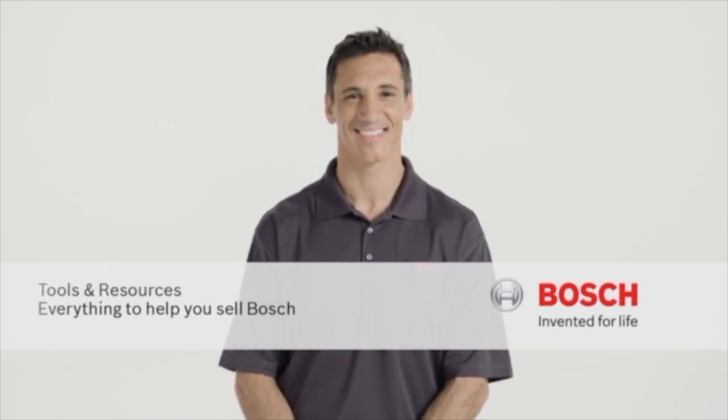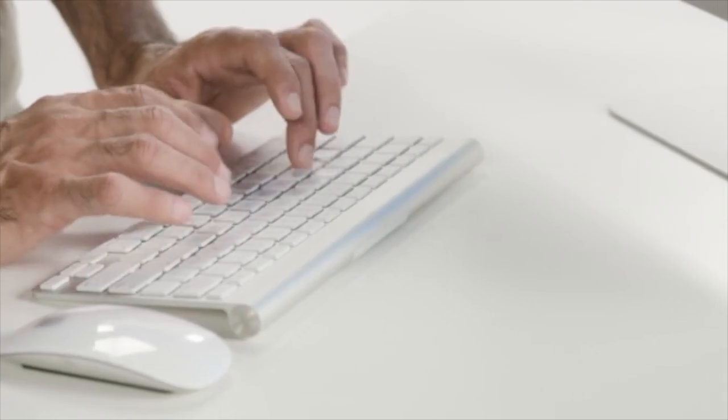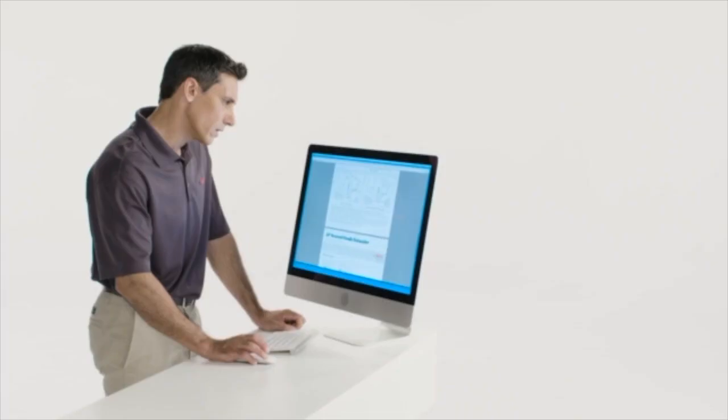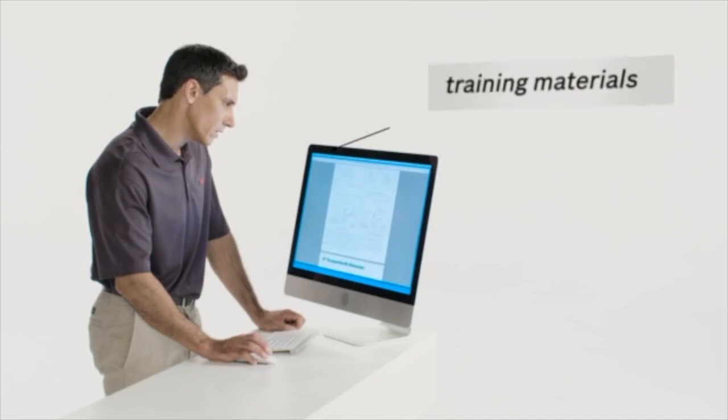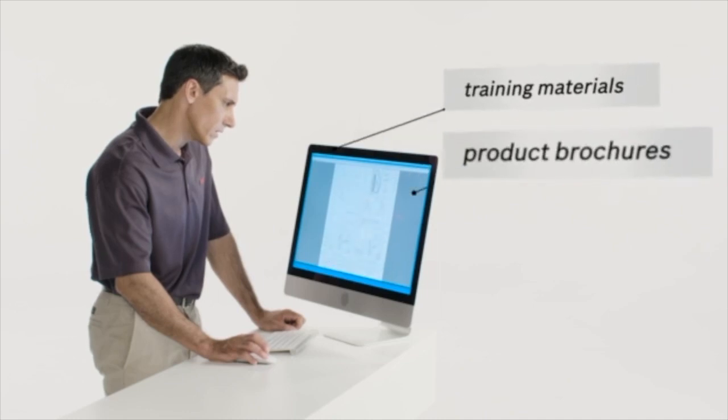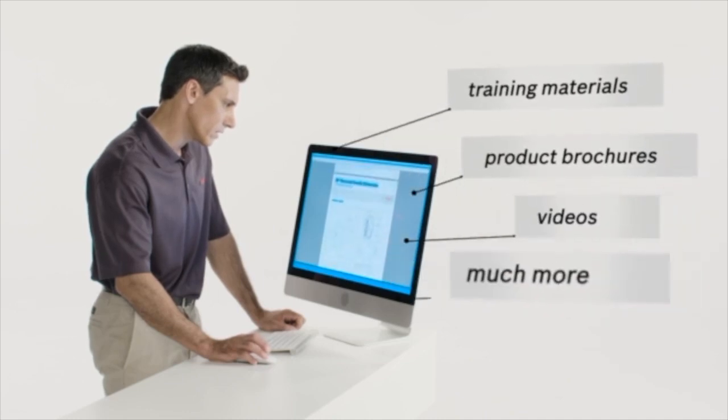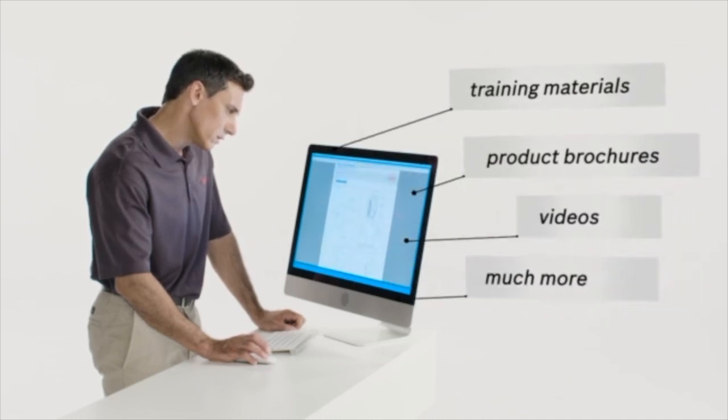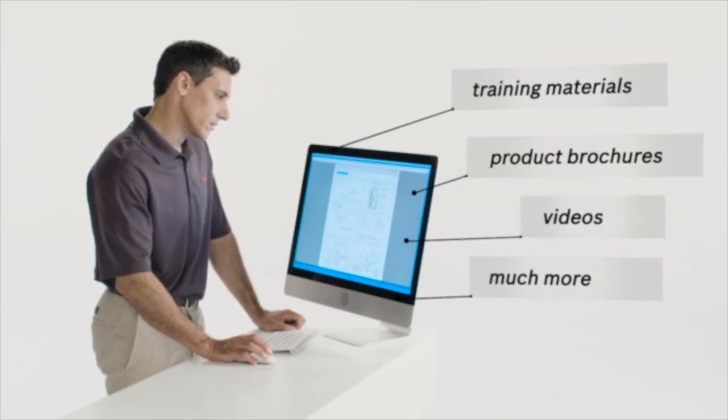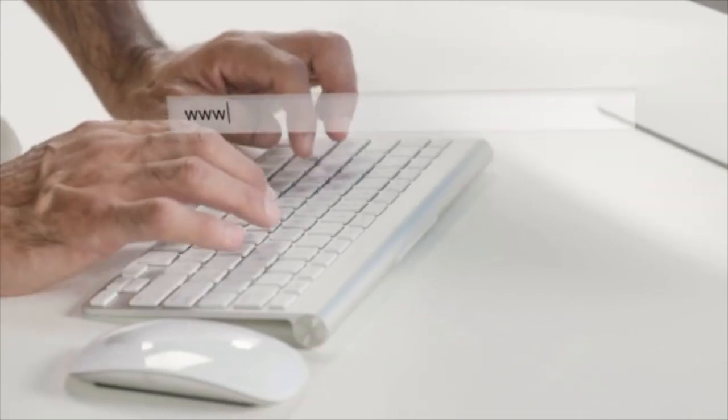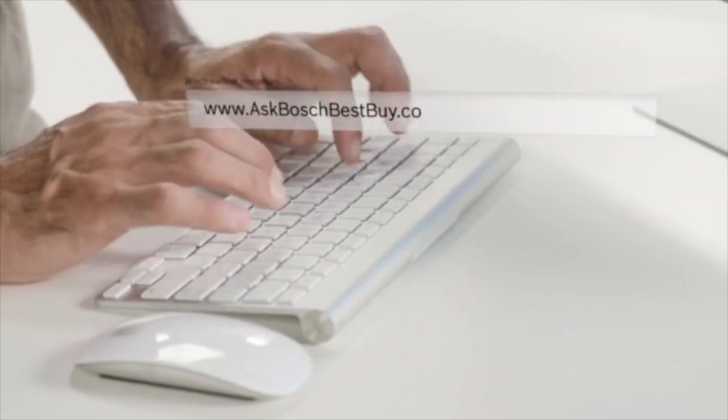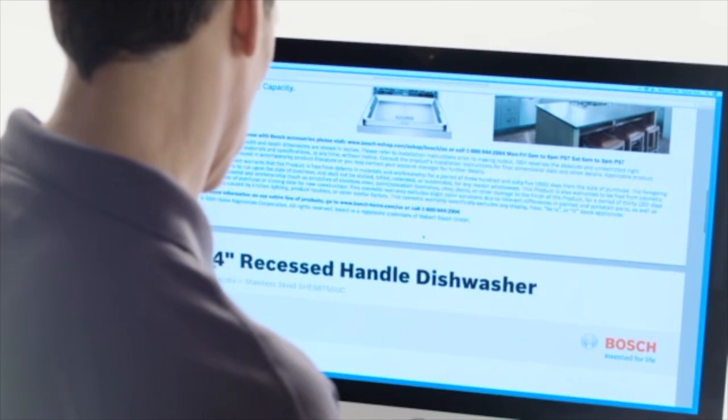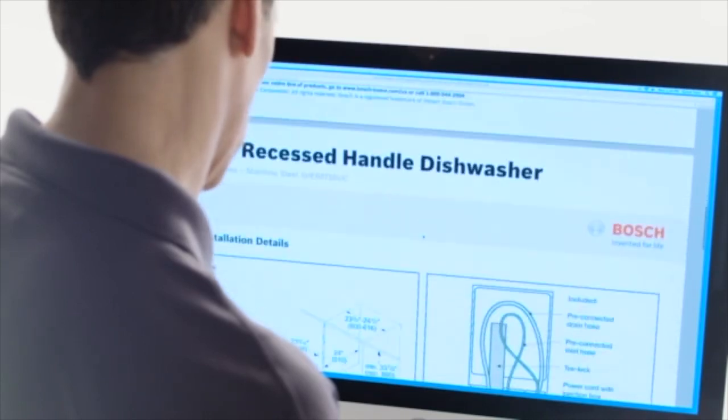You play a vital role in our success. So we designed the Ask Bosch website to keep you informed with all the tools and resources you'll need to help your customers. With the easy-to-navigate product info portal, everything you need is just a few clicks away.